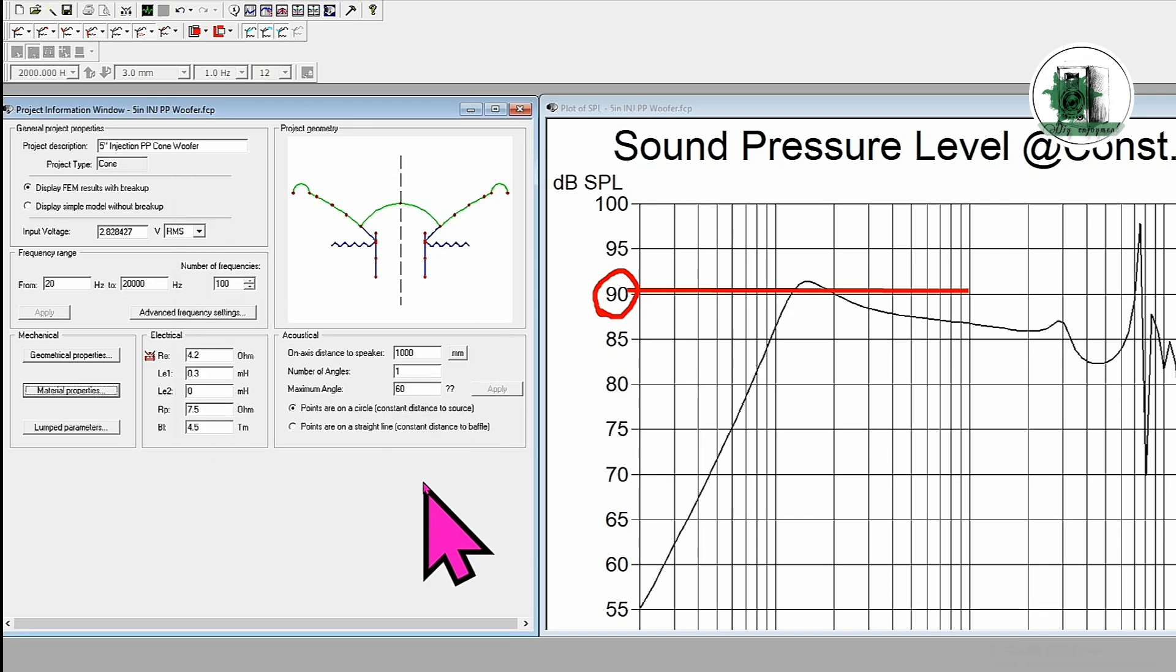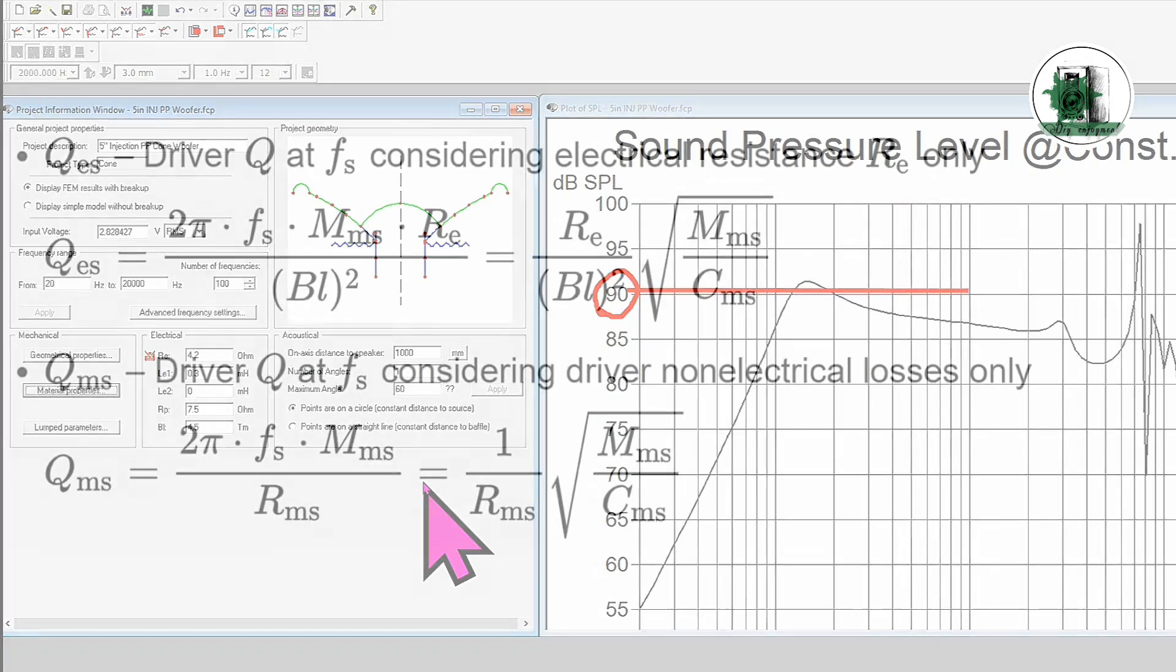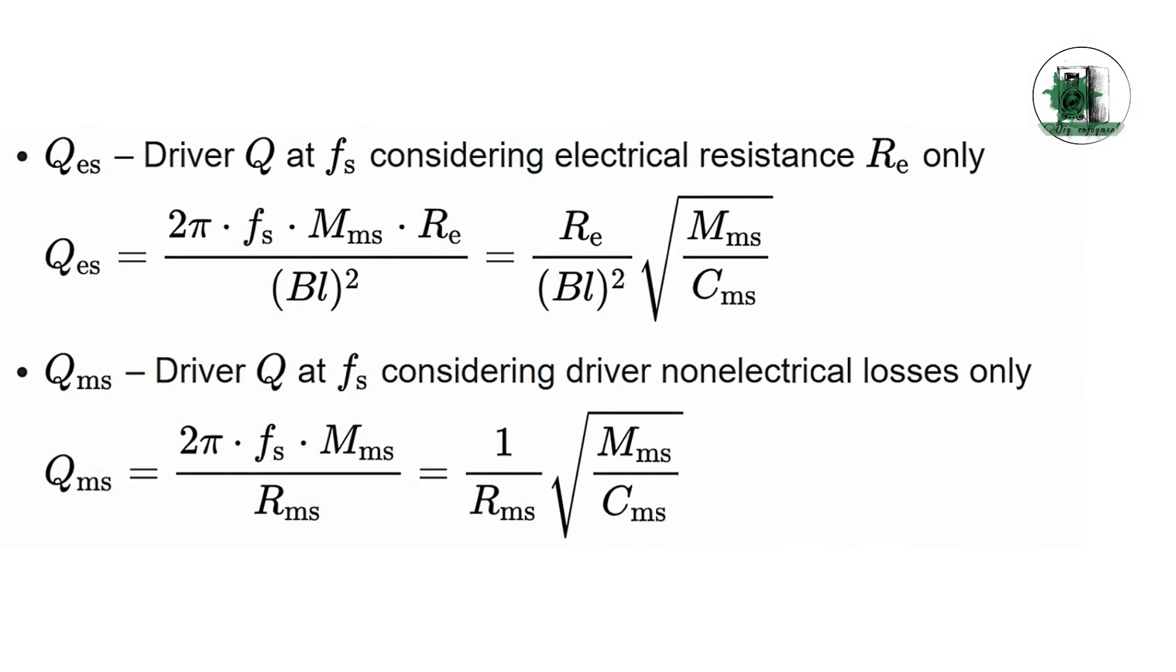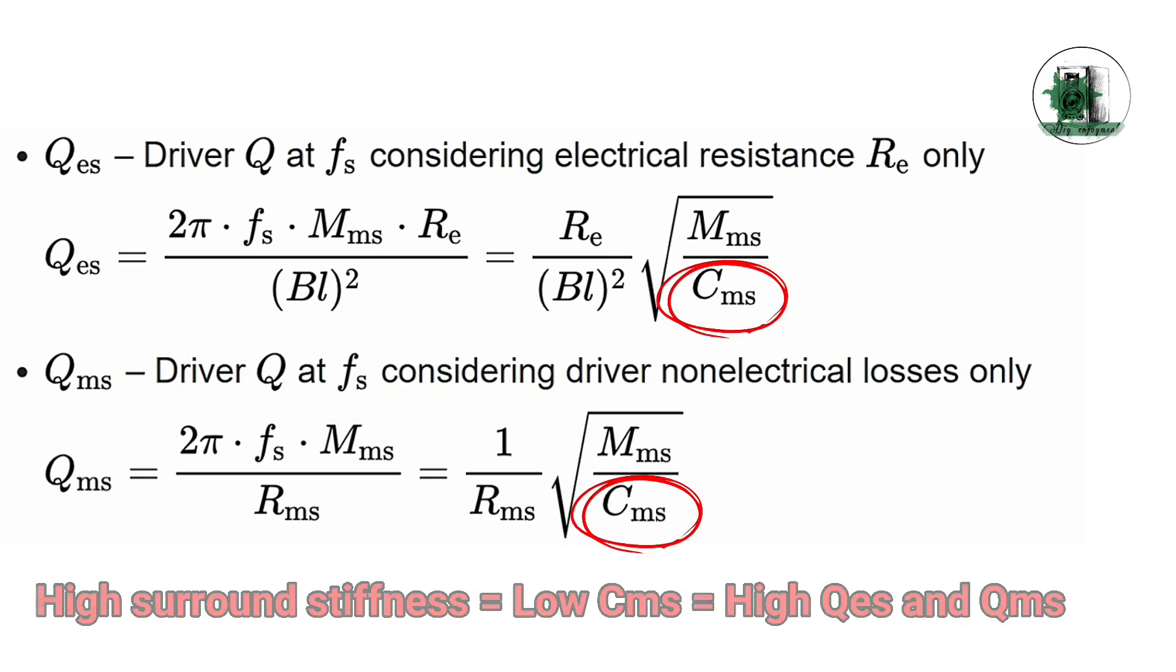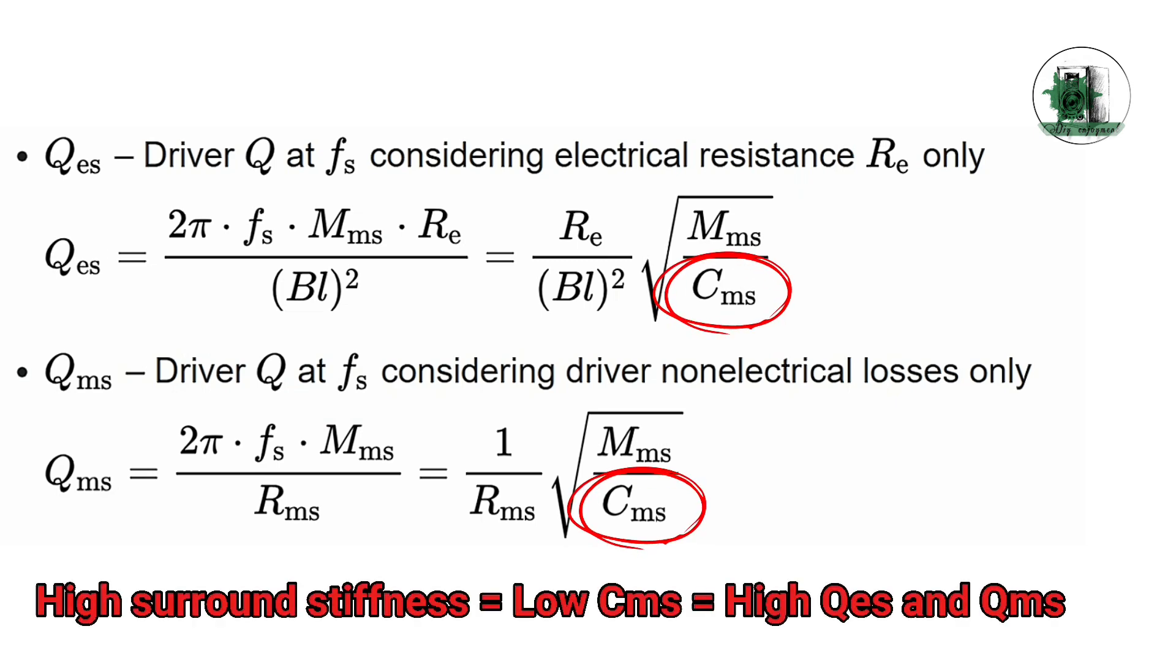The driver's specifications will change. We'll cover speaker parameters in more detail in an upcoming video, but for now, just remember that a low CMS value indicates a stiffer suspension, which limits cone movement. Additionally, high QMS and QES values are generally not desirable.